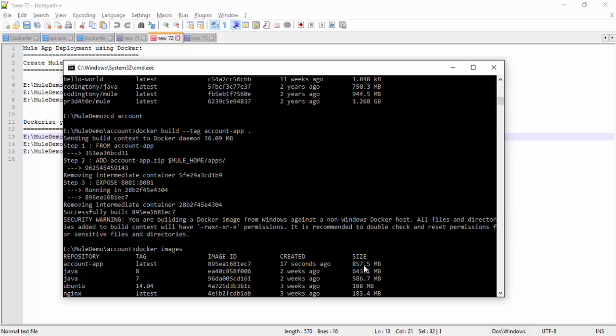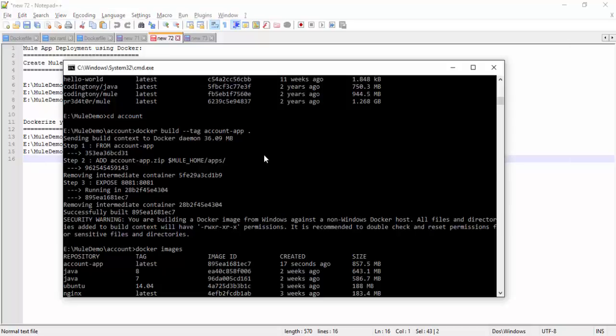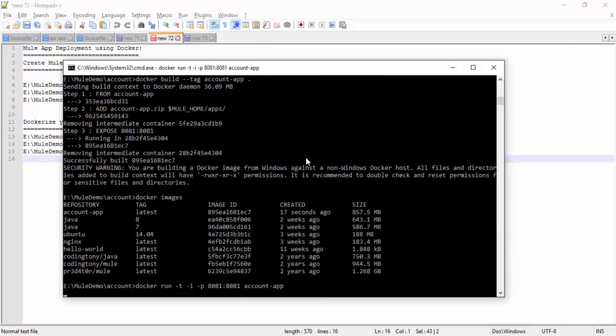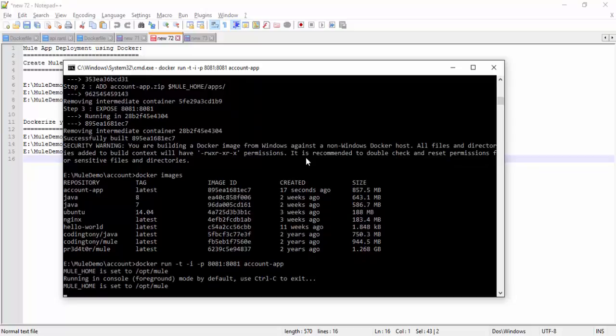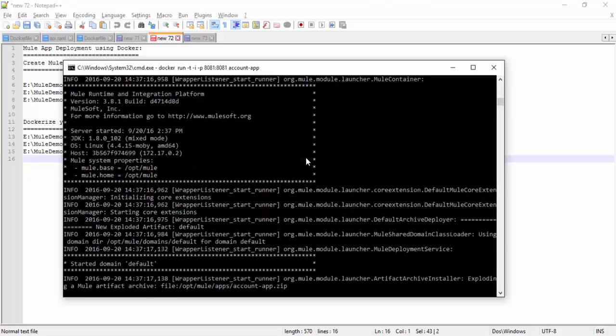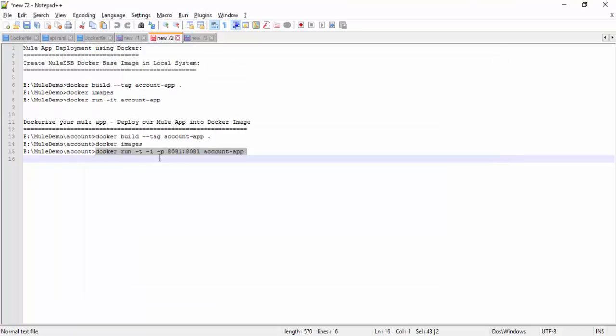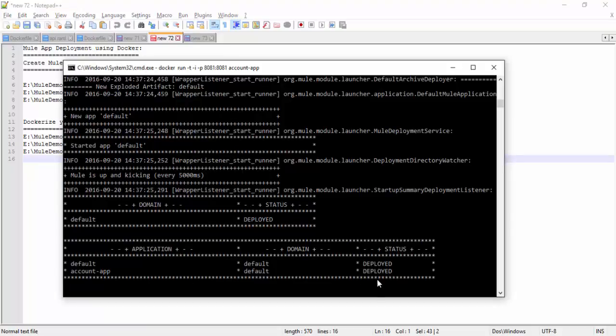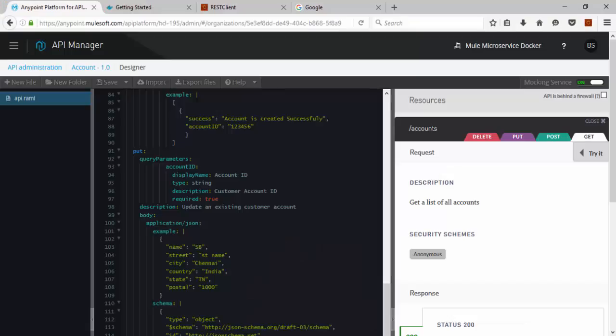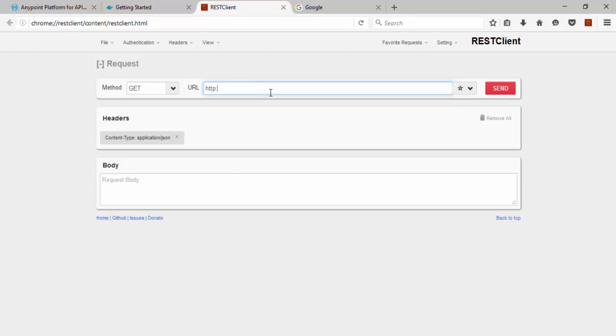Now we will see how to run our Docker image. This is the sample command to run the Docker image. Docker run in terminal, the port number 8081 account app. Let's see how Docker is running. After executing this command, you can see our application is deployed successfully. Now we are going to test our application. This is our REST API. I am using the REST client tool to test our application.